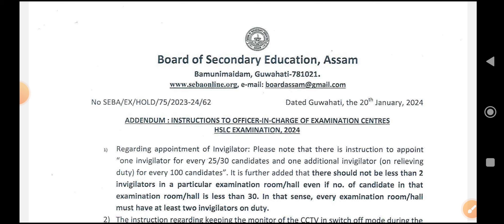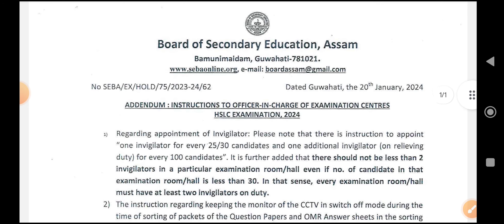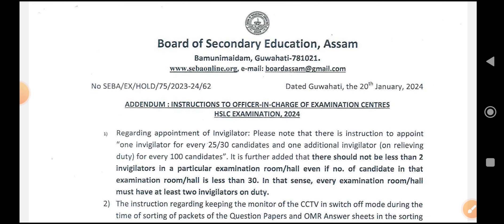Regarding these questions and answers, the notification is coming from the 7th of April. You can see the notification instructions — these are official instructions in search of examination centers for the SSLC examination of the year 2024.